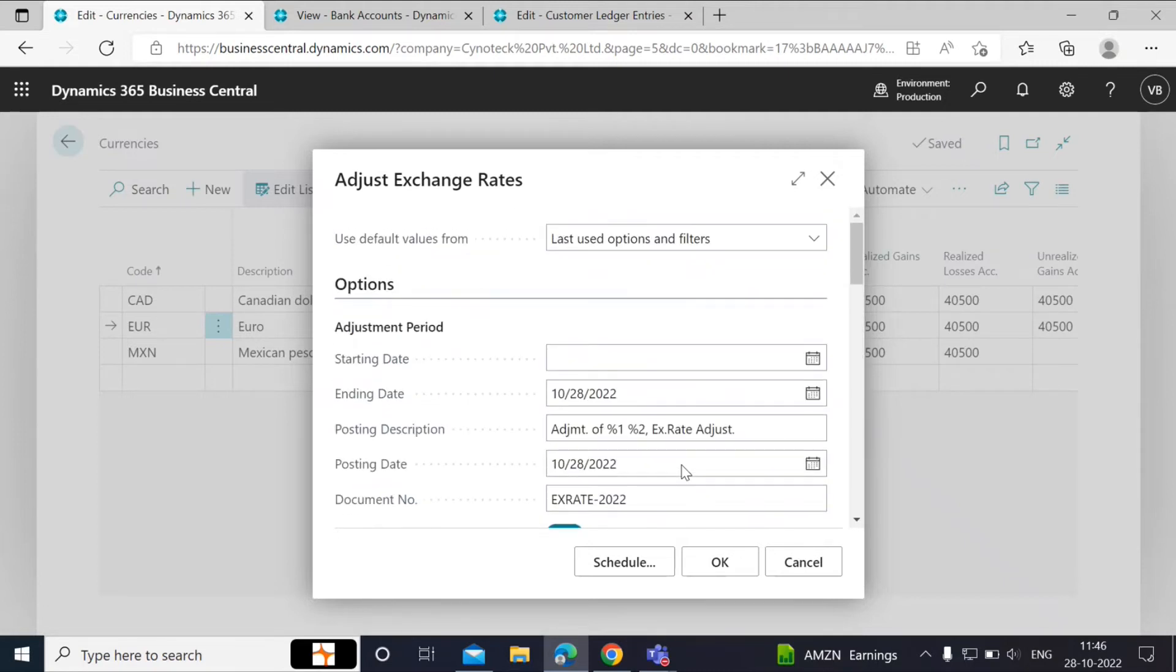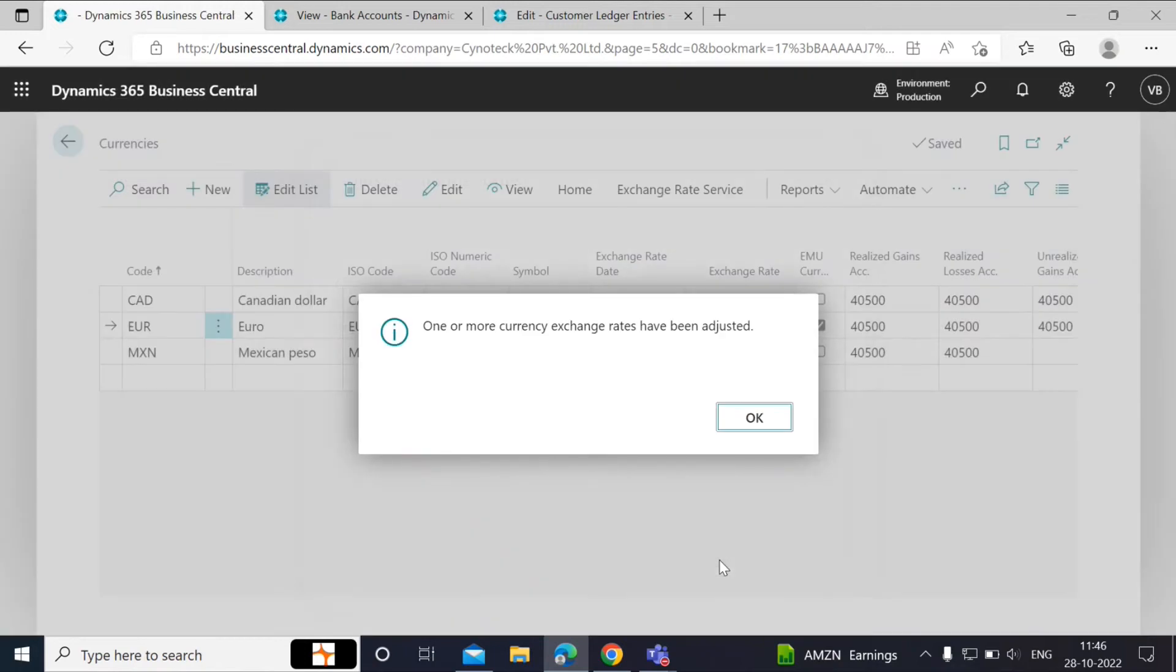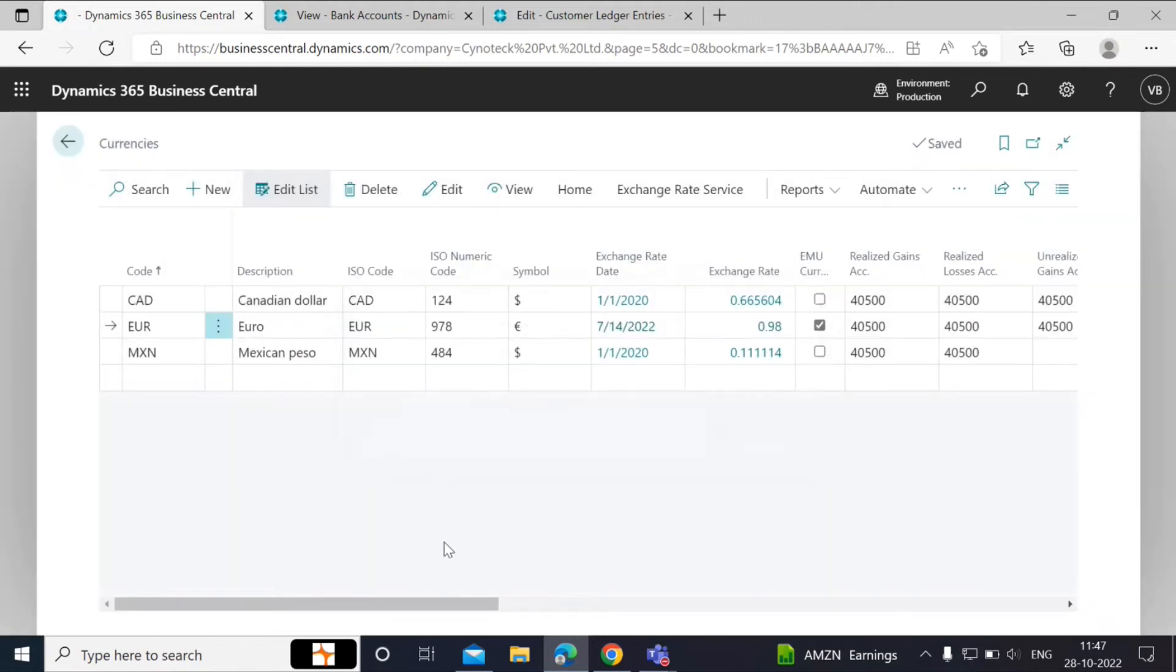After entering all the necessary fields, click OK. We will see a message that will be displayed on the screen when the batch job is run successfully. One or more currency exchange rates have been adjusted. When you click on OK, the system will update all the open invoice amounts and the open bank account balances with that currency code. The amounts will be updated to the date you have entered in the ending date or the posting date field.